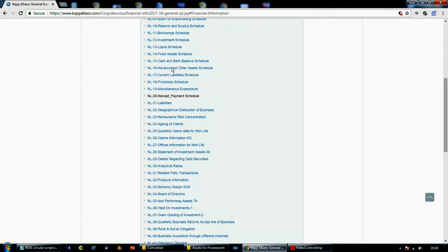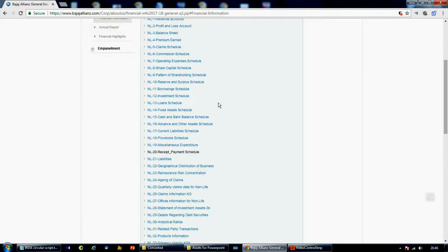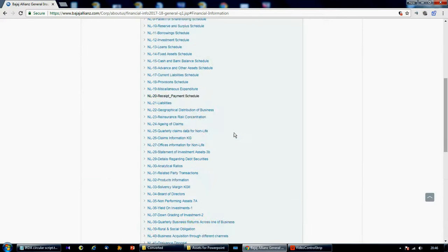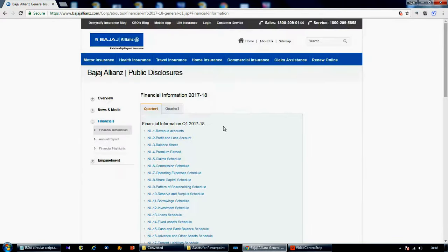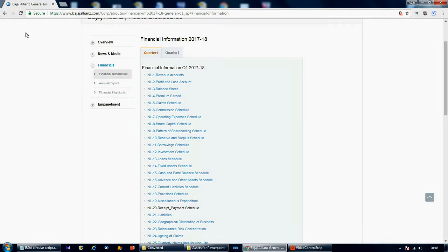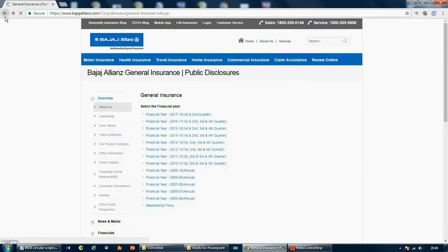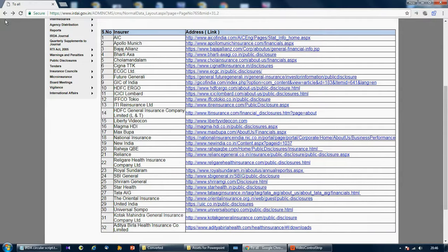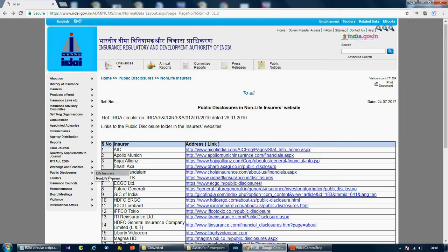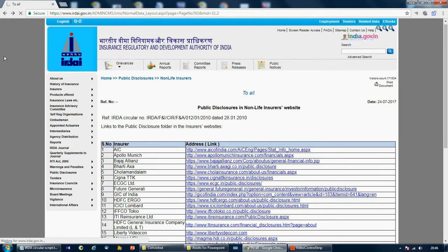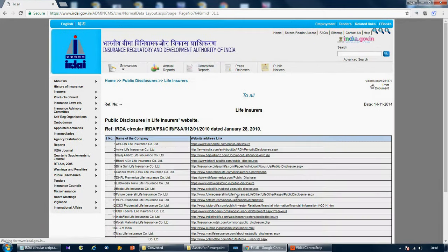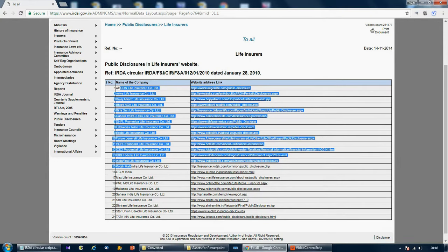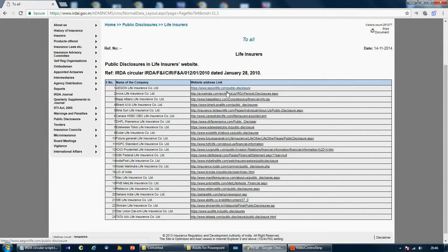So the process is simple: you go first to IRDAI, then go to public disclosures for life insurers or non-life insurers. As soon as you click on that, you will have a webpage with all the insurers along with their links where they have uploaded their public disclosures, that is, their financial statements.